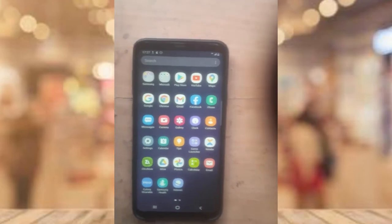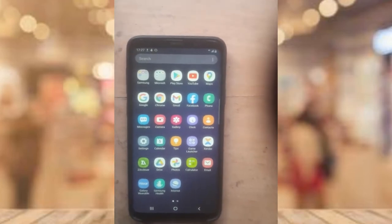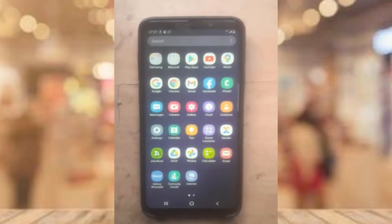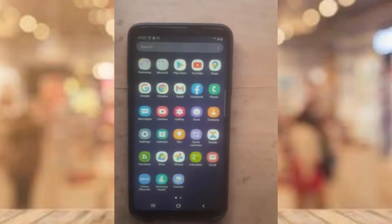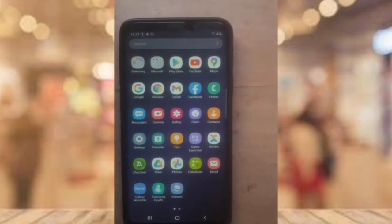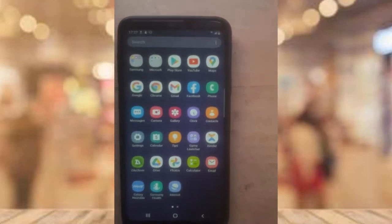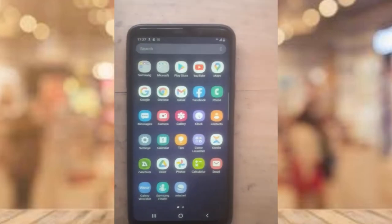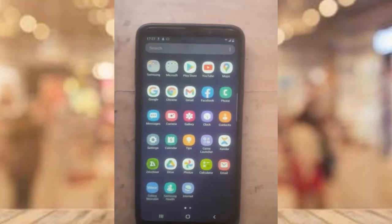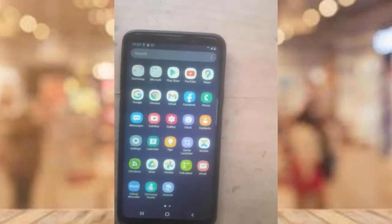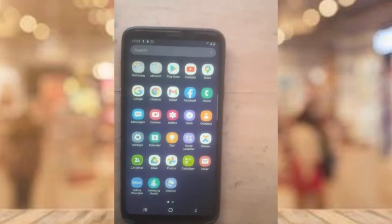Hello guys, welcome to today's video by TrustAnley. Today I'm going to show you how to record your screen using the built-in recorder on your Samsung device. This is my Samsung S9 Plus.